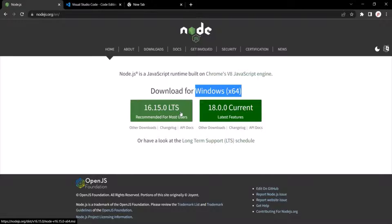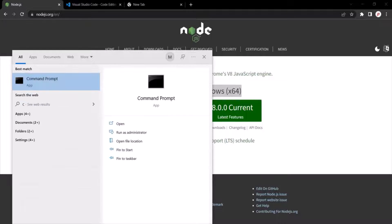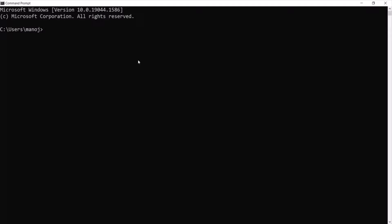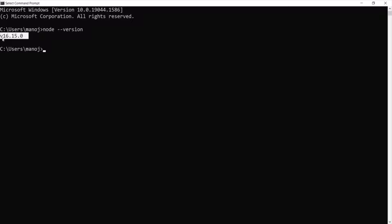Once Node.js is successfully downloaded and installed on your machine, to check if it is installed, open Command Prompt in Windows or Terminal in Mac in Administrator mode. In the search bar, type CMD, right-click and open it in Administrator mode. Then type the command node --version. If Node.js is successfully installed, it will show you the version. When I press Enter, you can see it shows me the version of Node.js installed on my machine.